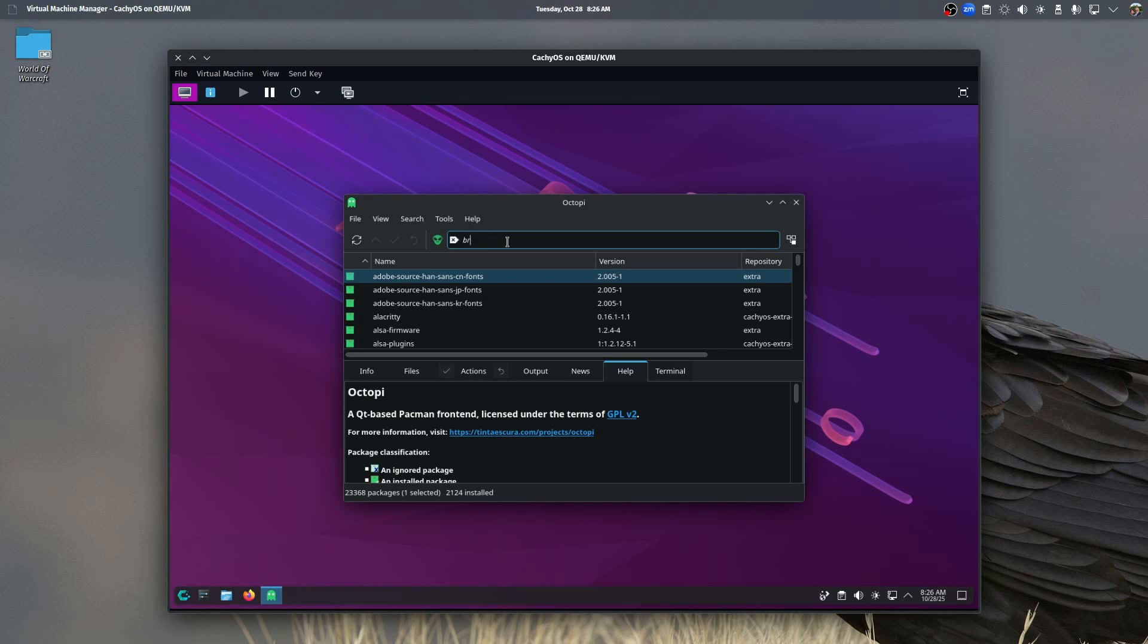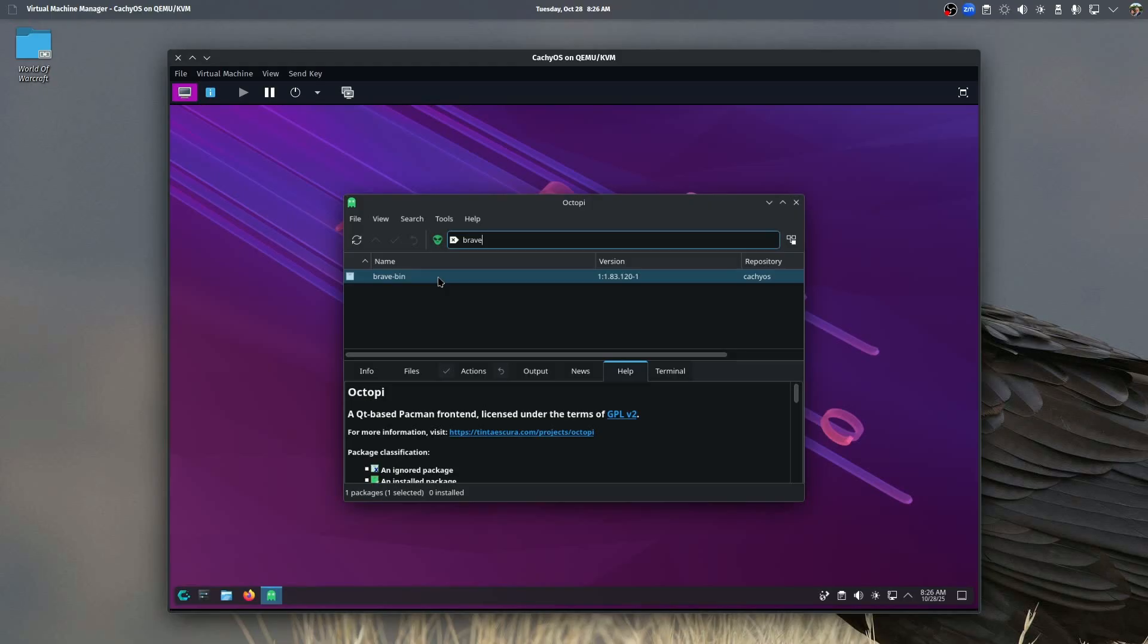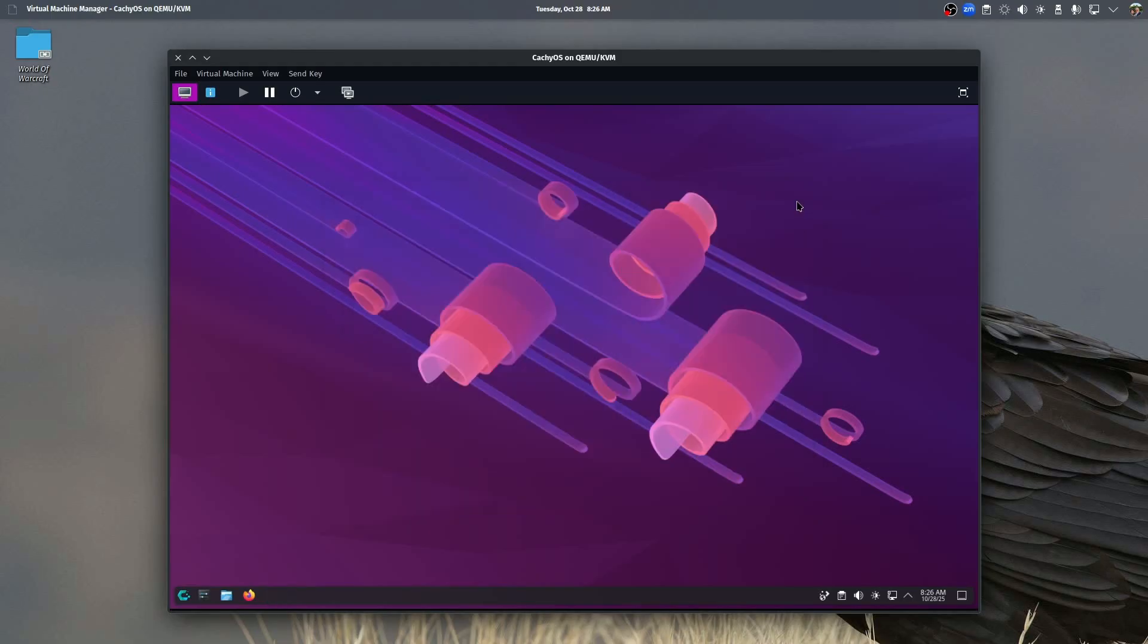Say that we went in to install the Brave browser, you can search for that and you can see that it pops right up and that it pulls it from all the various repositories and you could install that onto your CachyOS.